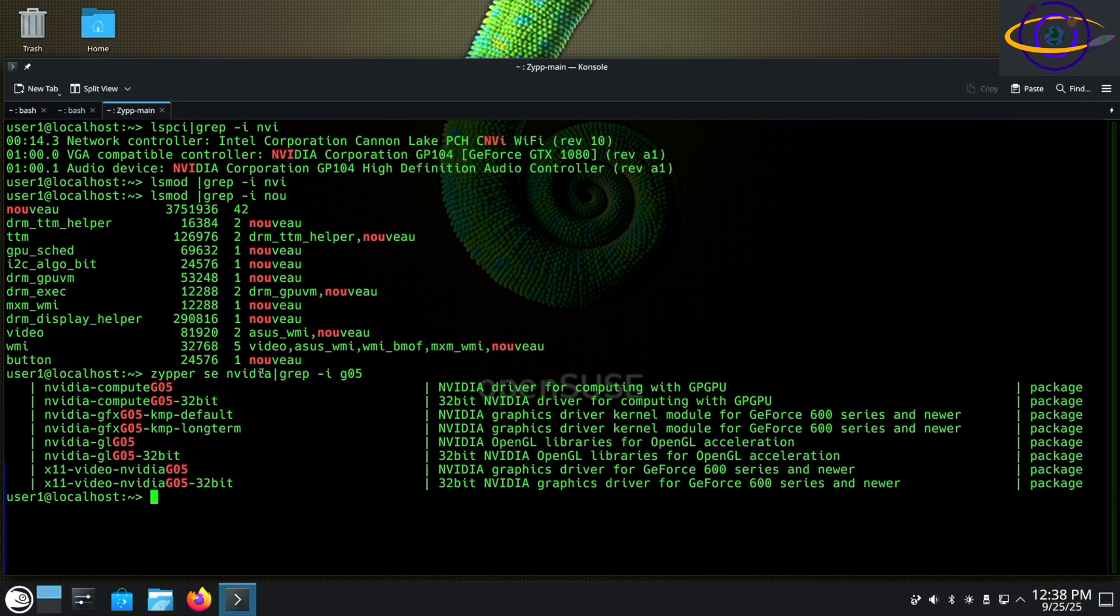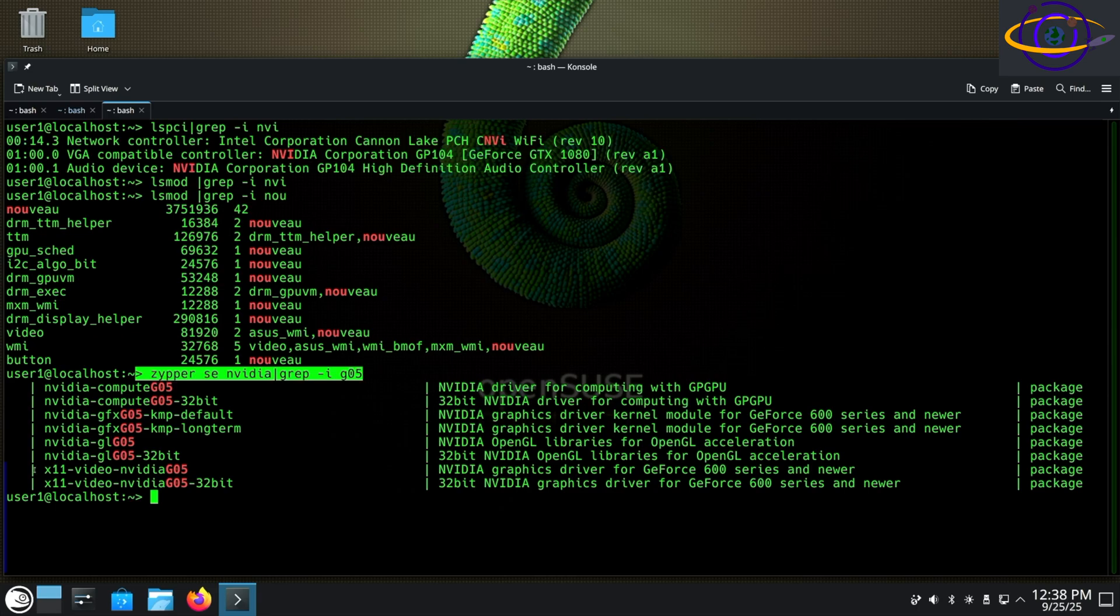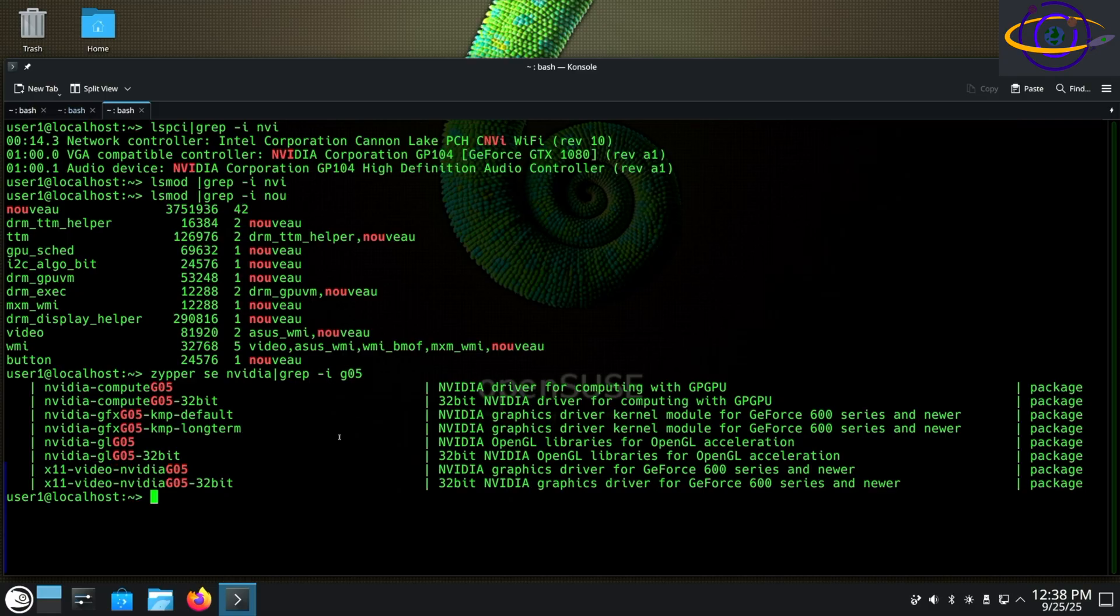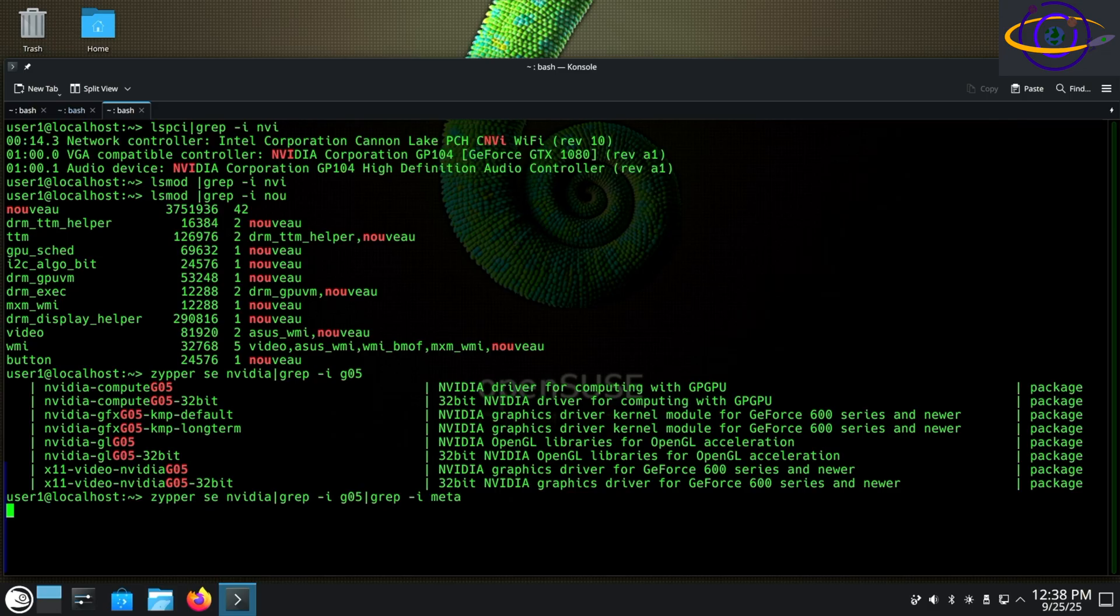So then we're going to run zypper SE, search for NVIDIA, grep for the G05 driver. The G05 version is the better tested version for the 10 series card. The 06 version should still also work, but the 05 driver is better tested and is less likely to have regressions.